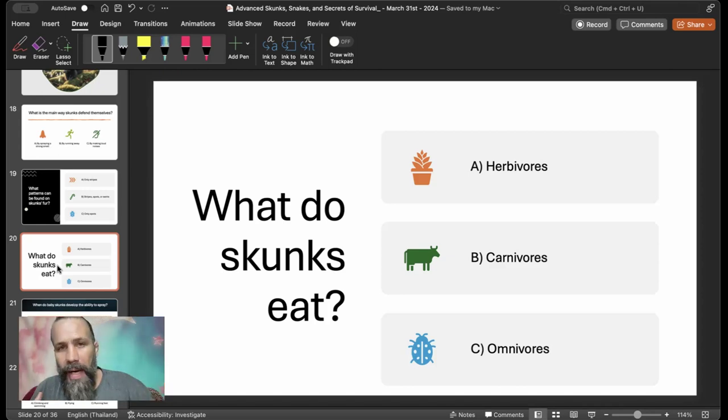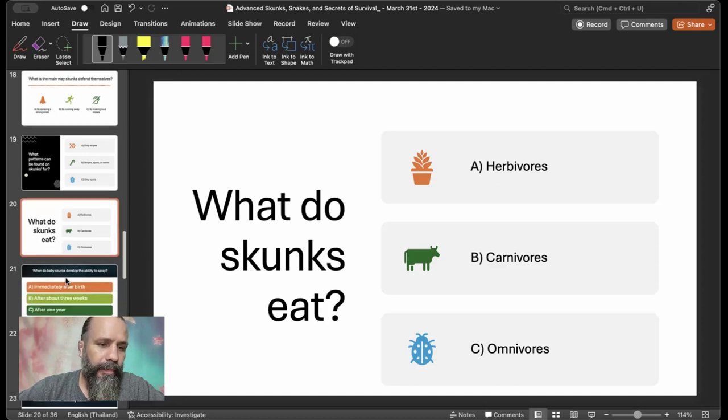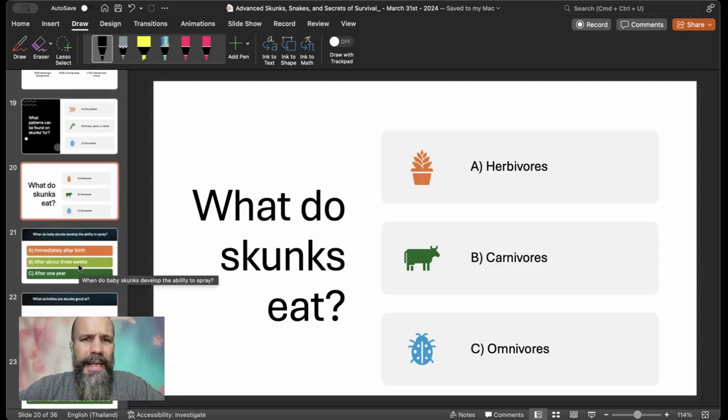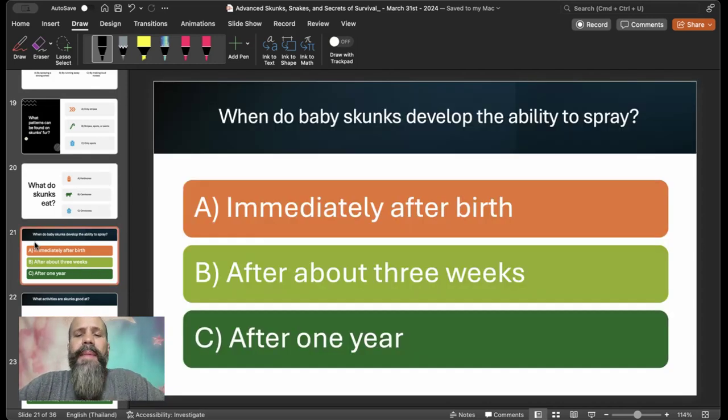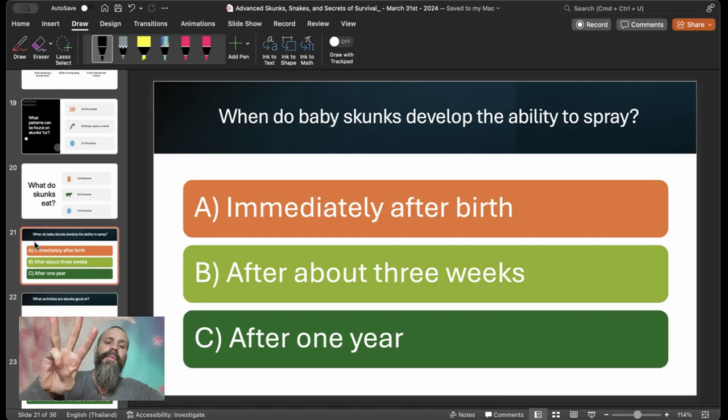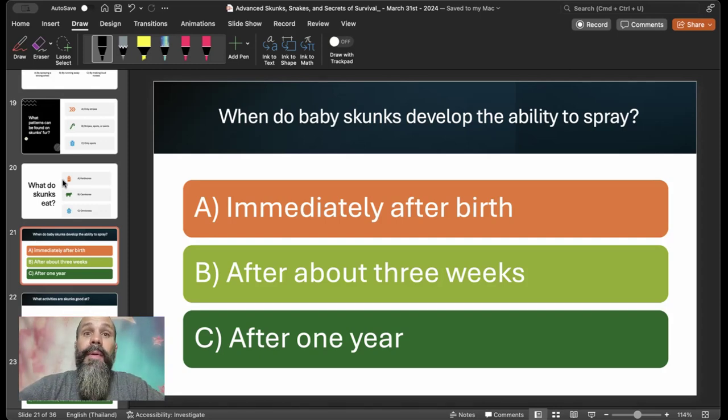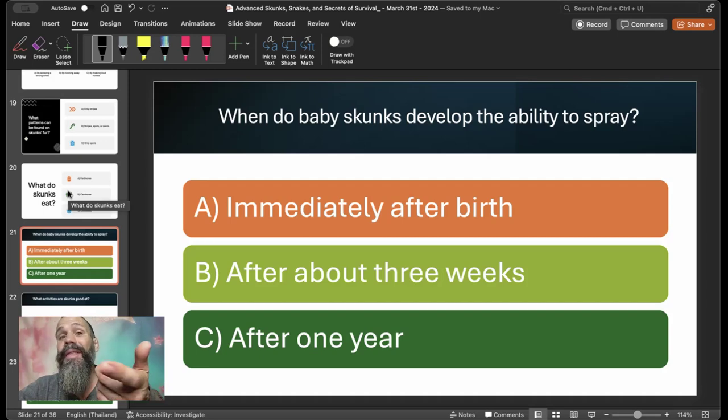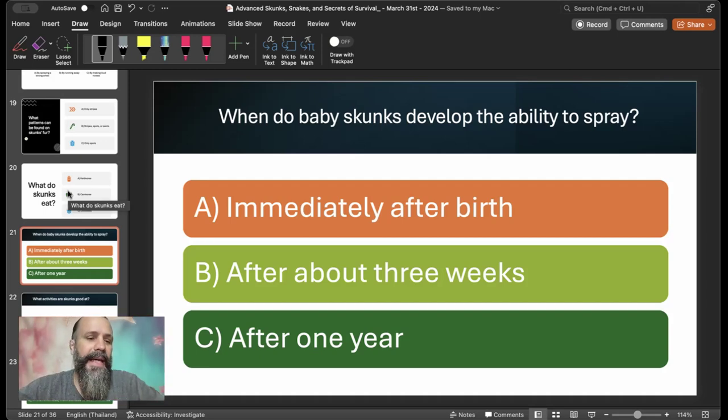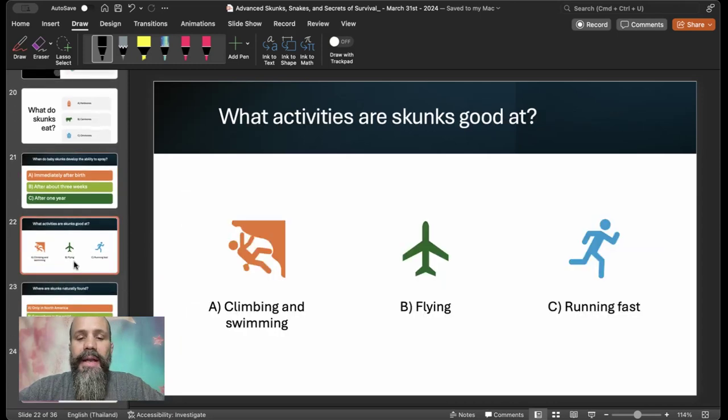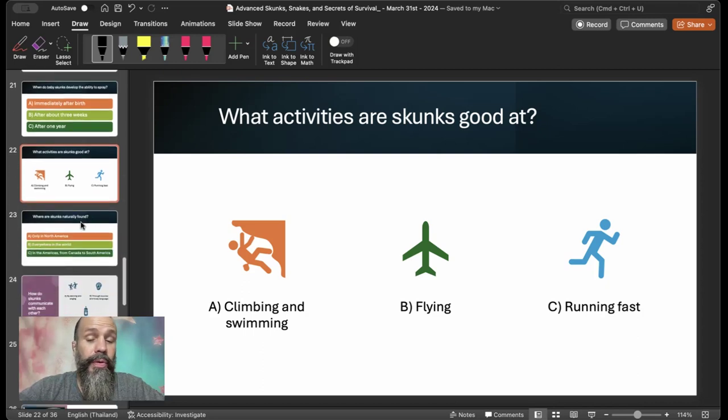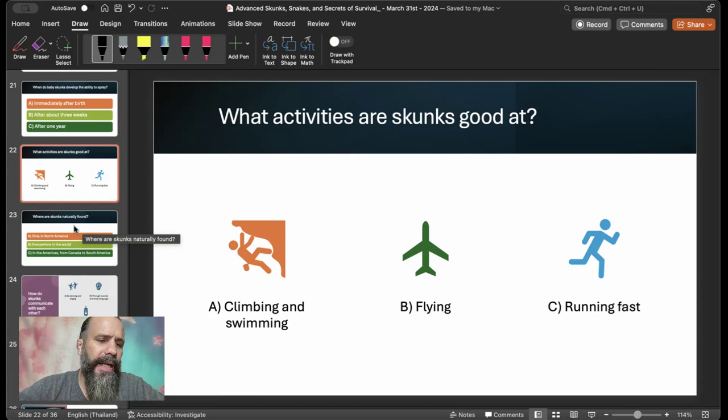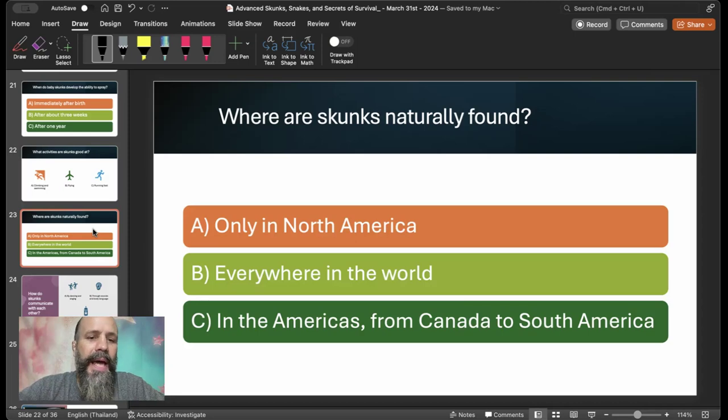They ate bugs and fruits and nuts and small animals. More so insects and lizards maybe, or some sort of animal like that. So when do baby skunks develop the ability to spray? It's about three weeks, after about three weeks. And what else? At birth, they can't spray, and they're also blind. They can't see. And what activities are skunks good at? Obviously not flying, running fast, not so much. Climbing and swimming is the truth. They might be able to scurry at a decent speed. But again, based on listening comprehension, the answer was climbing and swimming.